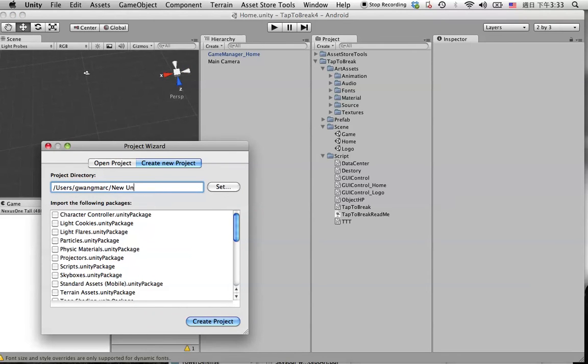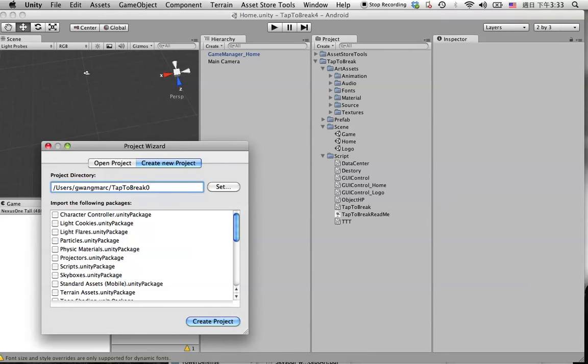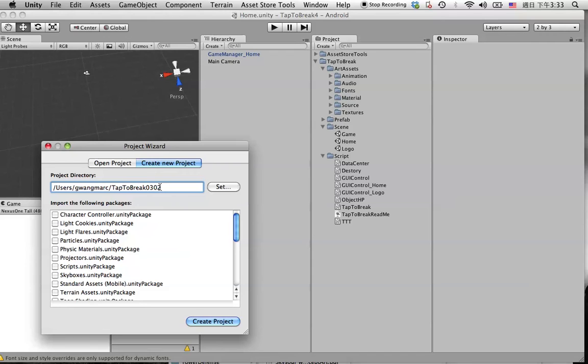You can code any name you want. In this case, we can code tap to break for tutorial, or maybe just code tap to break and let me add the date in here to distinguish from other projects because I got a couple of projects in here. When you're done, hit the Create button.